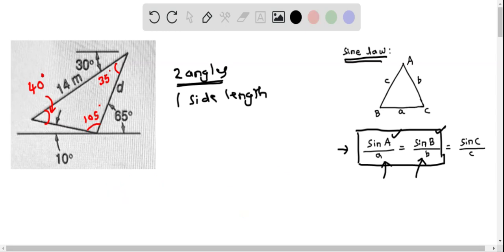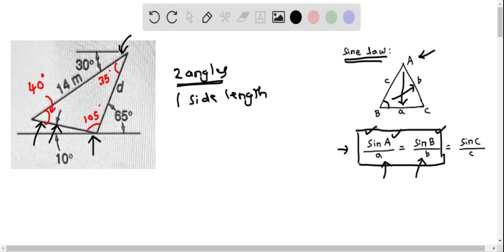Now we use the sine law to determine side length D. According to the sine law, the sine of any angle divided by the side opposite to it must equal the sine of another angle divided by its opposite side. We cannot use the 35-degree angle because its opposite side length is unknown. So we use the 40-degree angle, whose opposite side is D, and the 105-degree angle, whose opposite side is the known 14 meters.